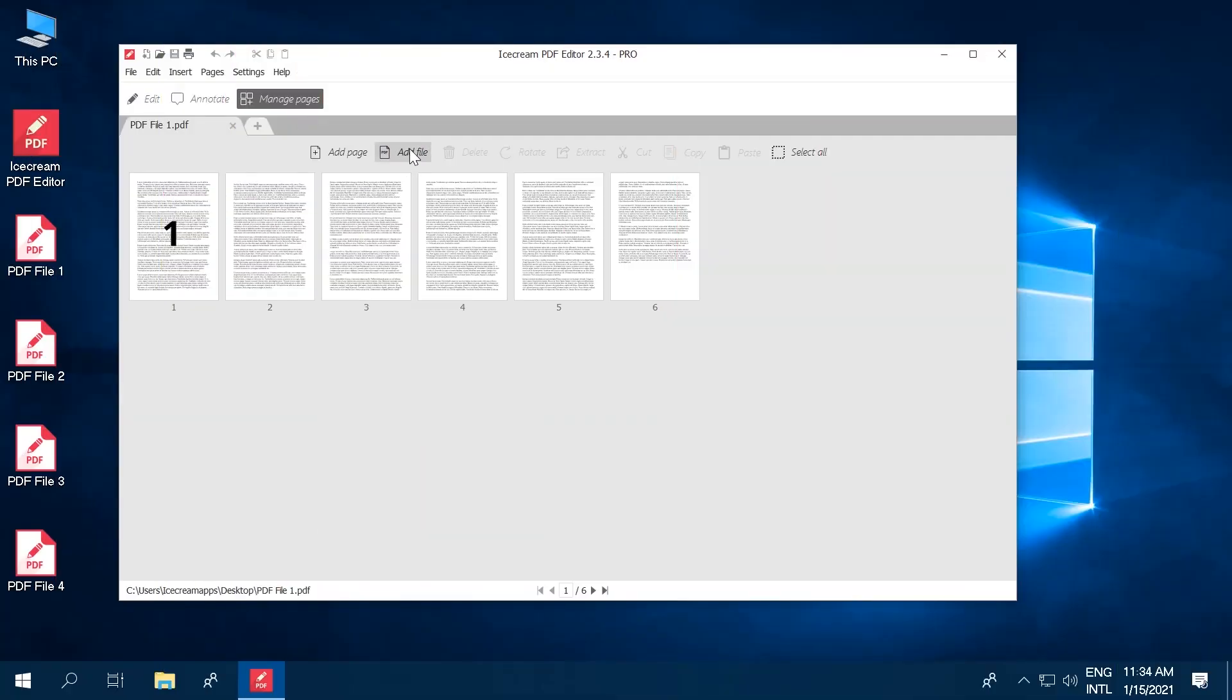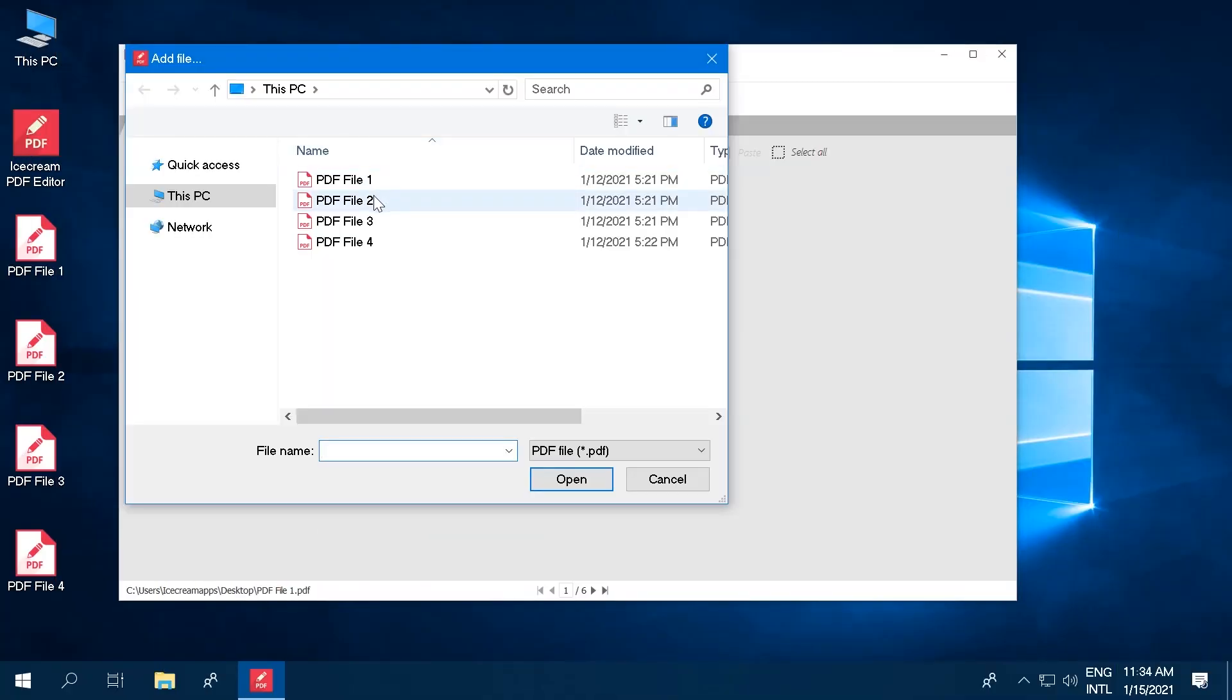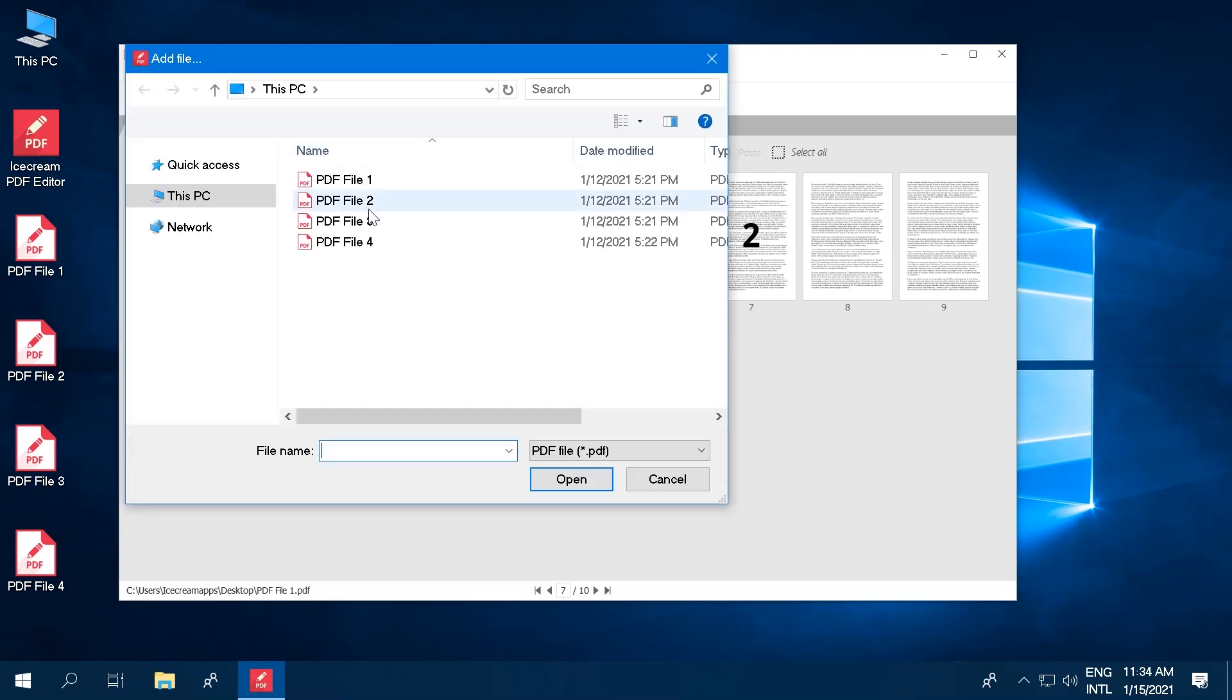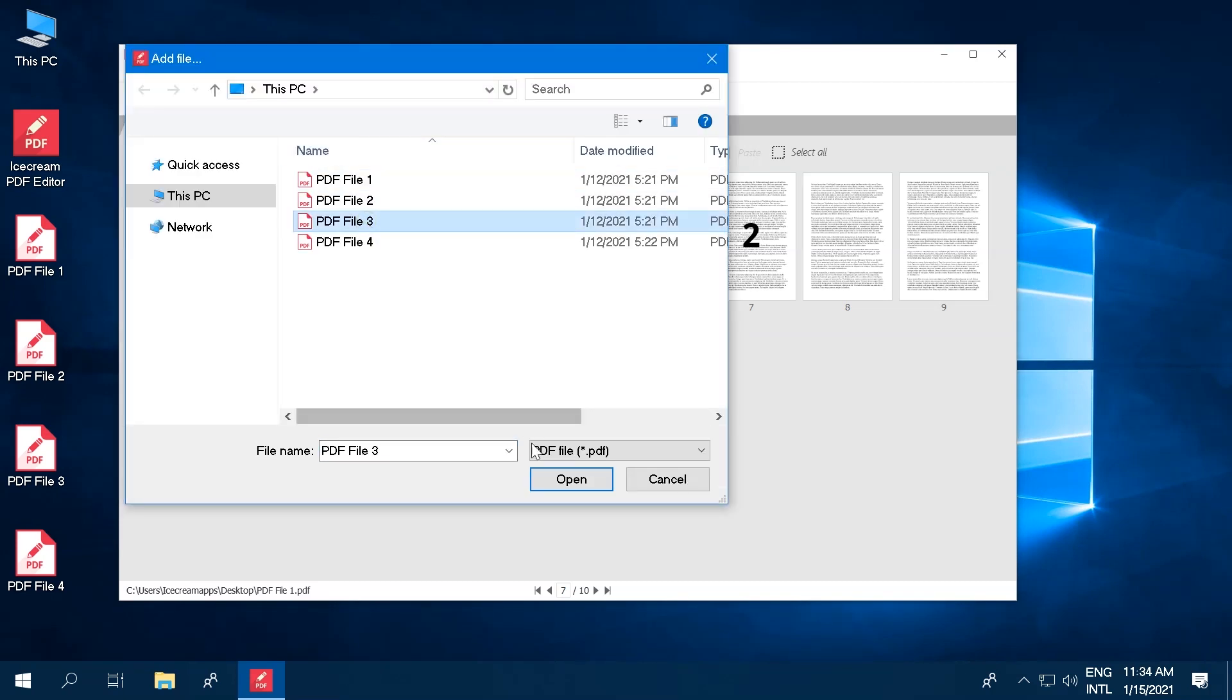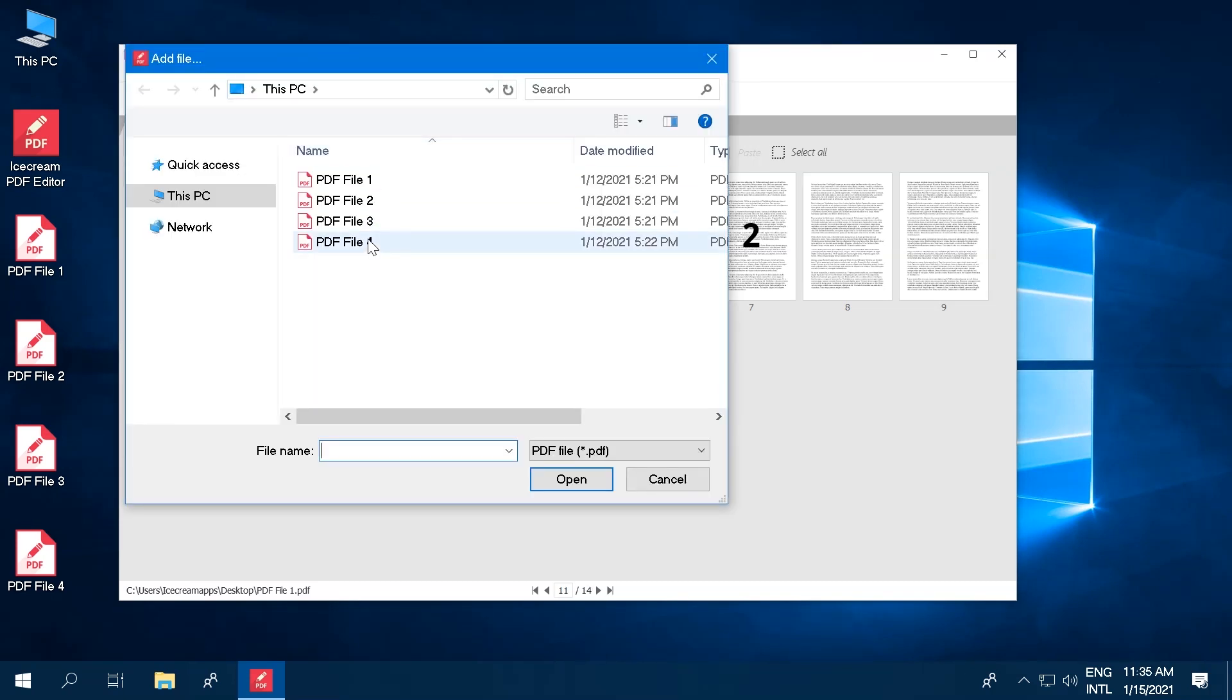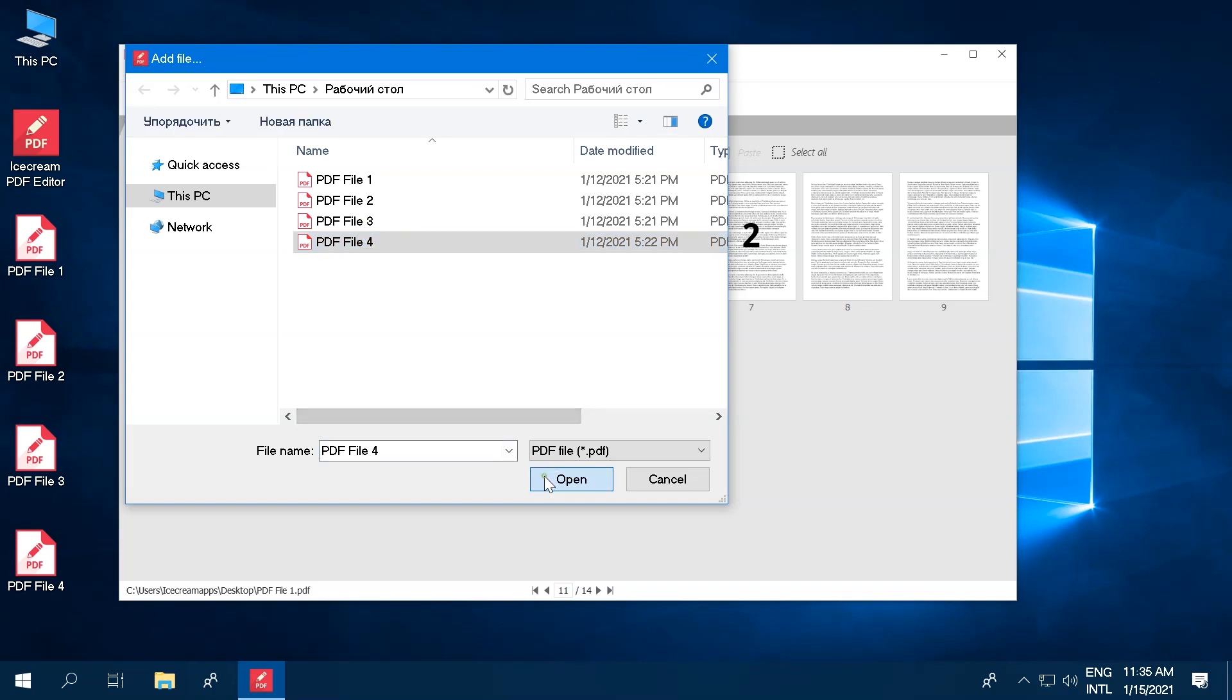Click the Add File button and select the PDF files you want to merge with the open document. All the pages of the added PDFs will be previewed as well.